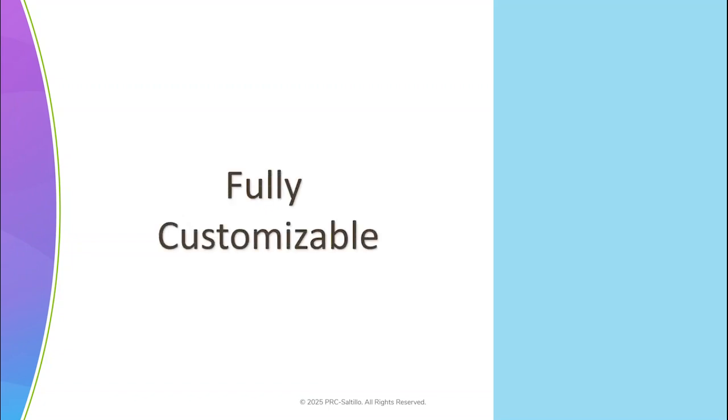During your trial period, you will be able to edit buttons to fully customize the vocabulary files for your AAC learner's needs.